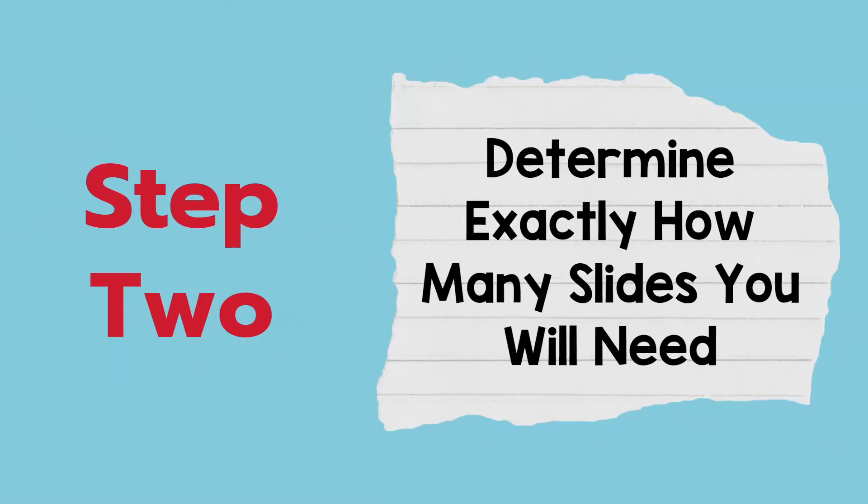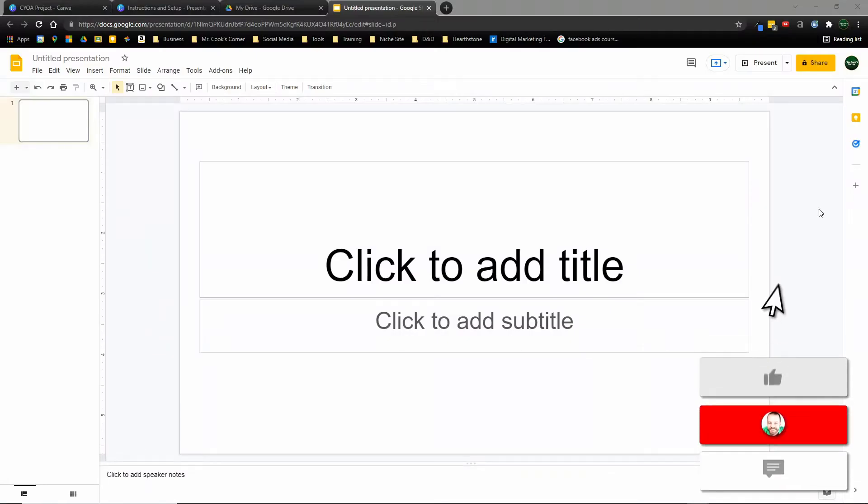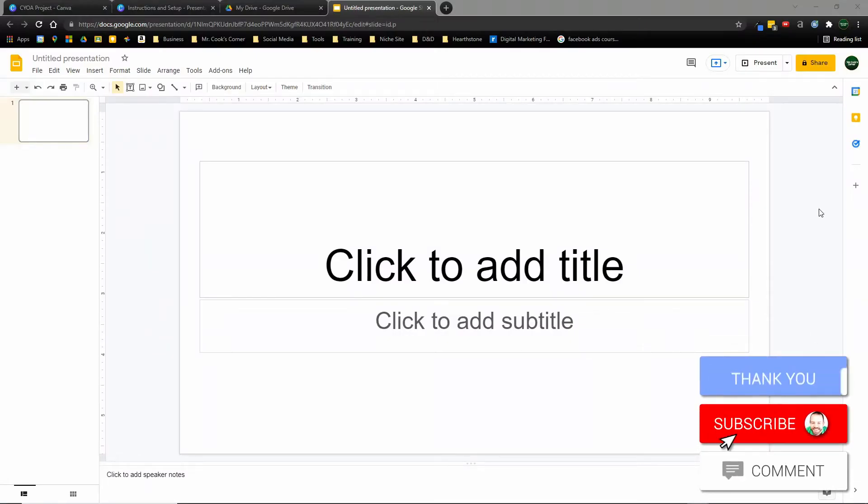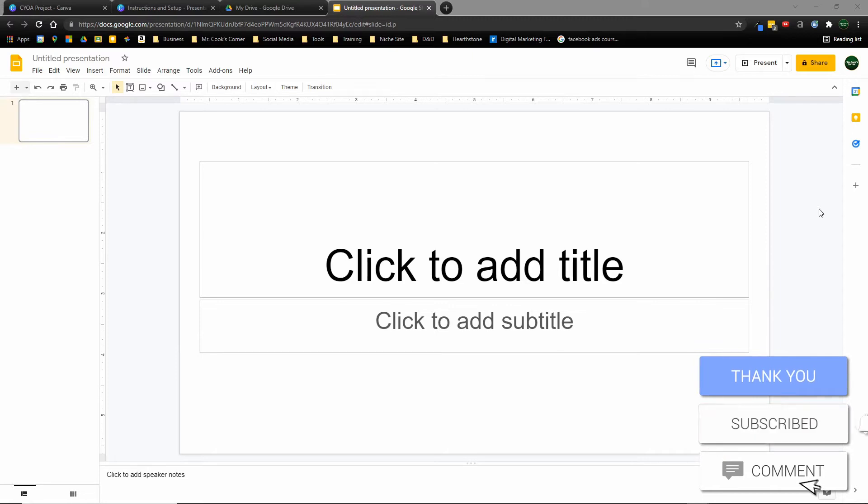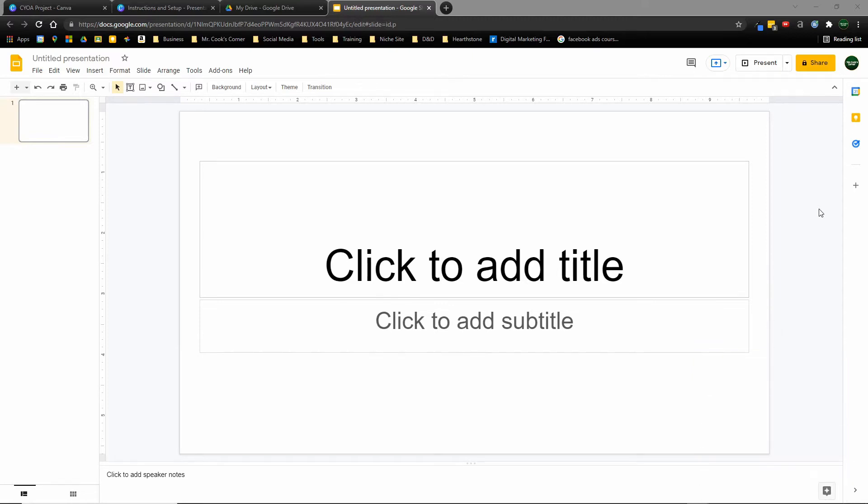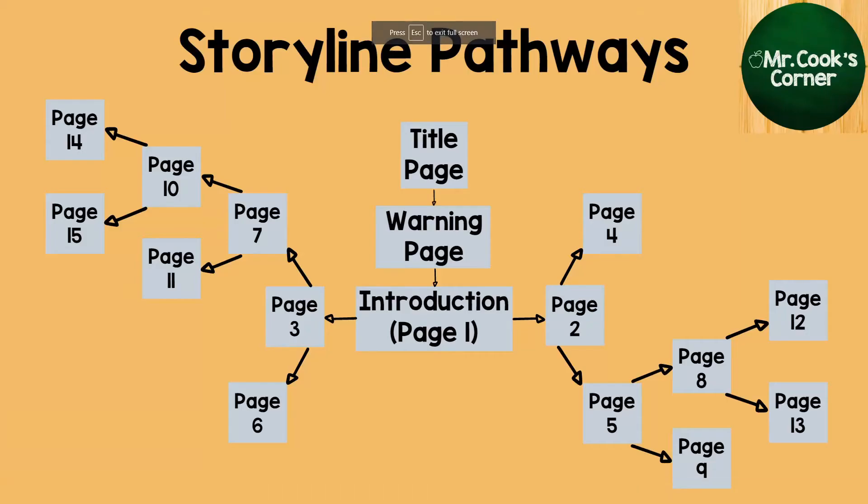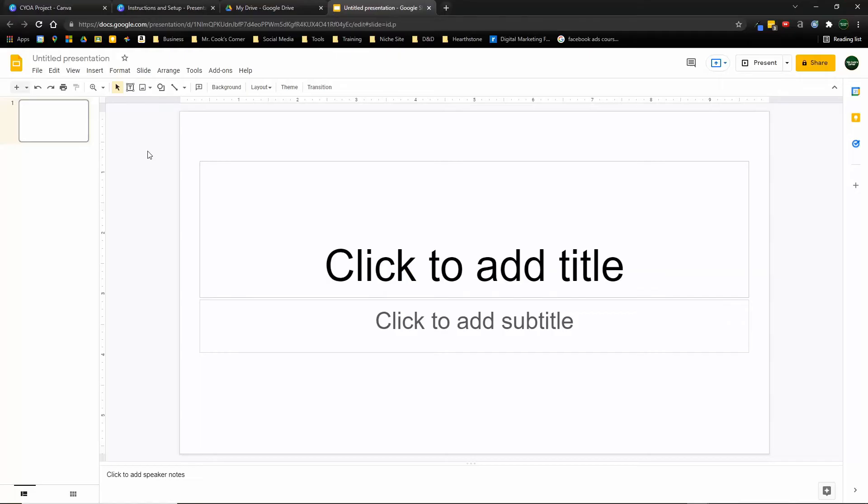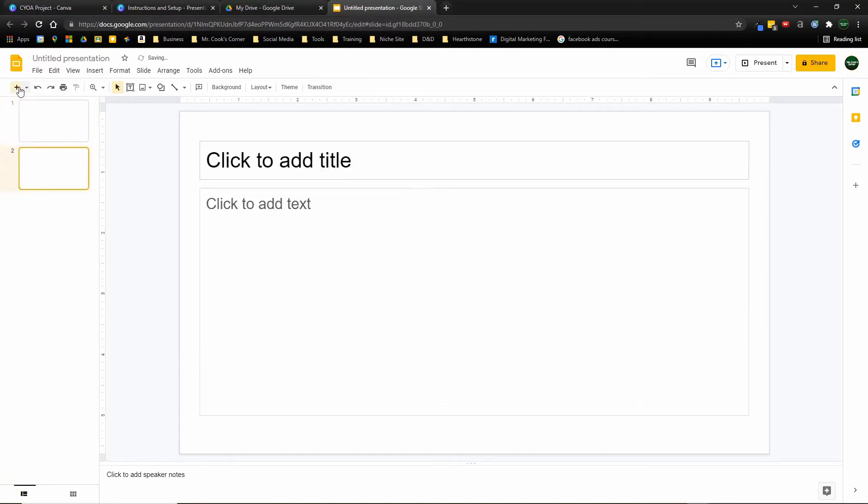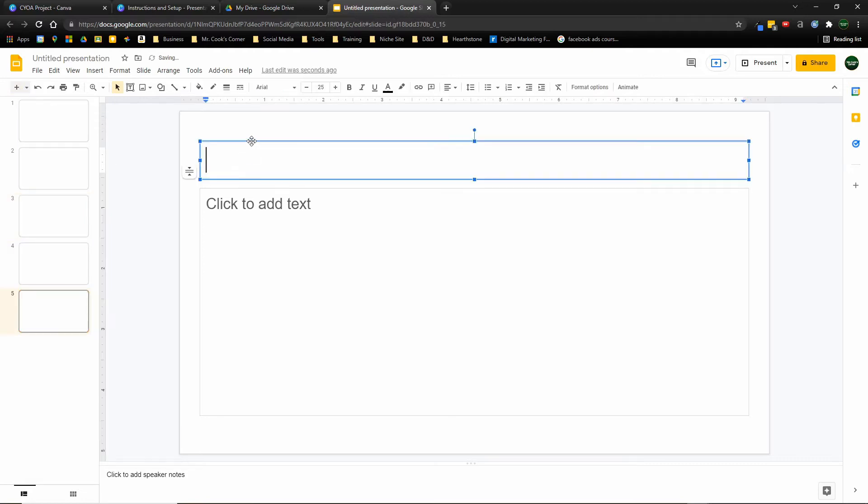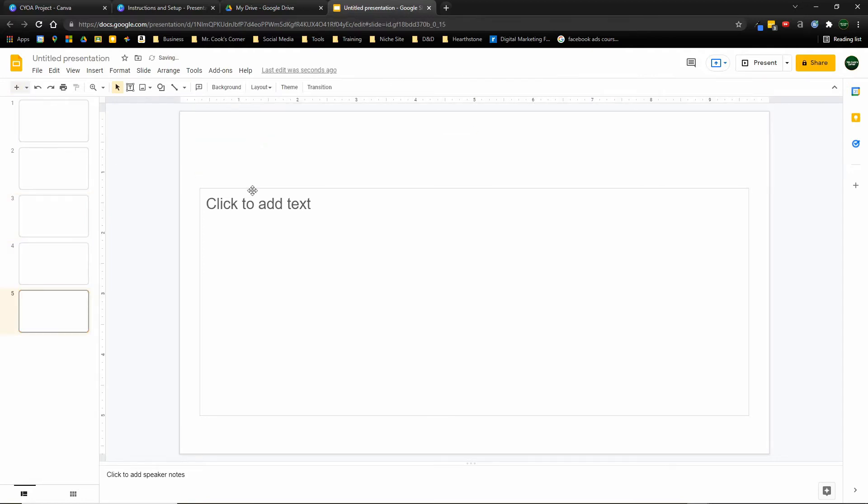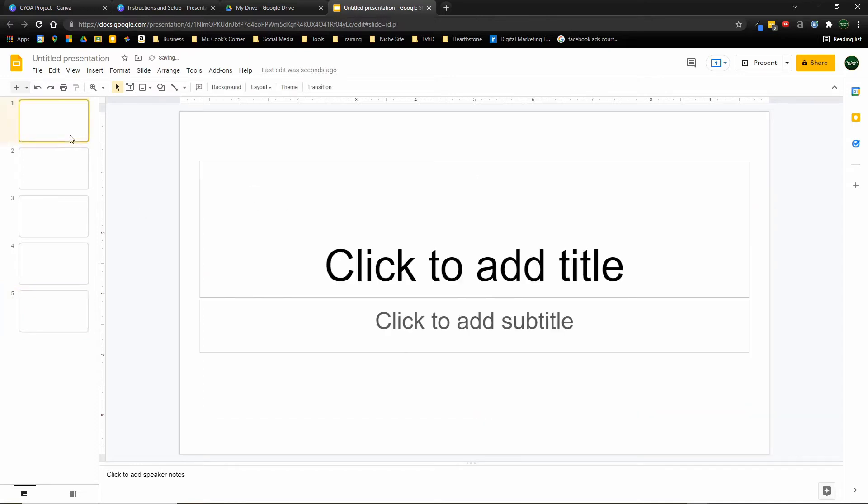Step two, determine exactly how many slides you will need. So the key here is not having additional slides, having more than you need or not having enough. You want to know exactly how many you're going to need right off the bat. Again, if we're using the example structure from before, we would need 17 slides. So from your template, you're going to want to have a completely blank slide and duplicate it because if I sit here and just go add, add, add, add until I have enough, I'm going to have to go into each one and start deleting all these boxes. And I don't want to have to do that.